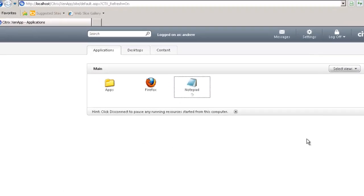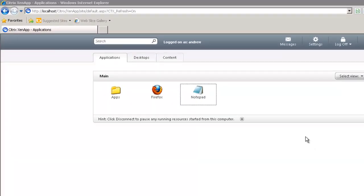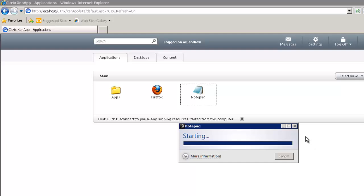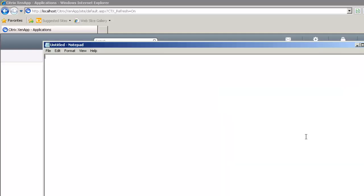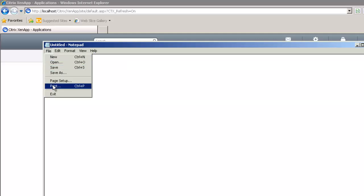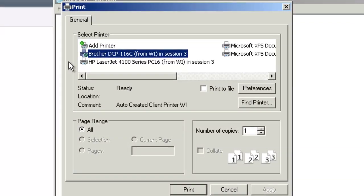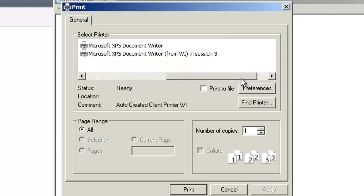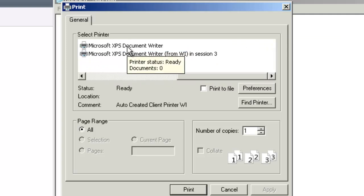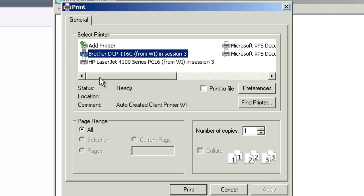Firing up Notepad — this is now logging me onto my ZenApp server. If the print drivers aren't already loaded on the ZenApp server, we are going to load them. When I choose to print — File, Print — remember Notepad is running on the ZenApp server, but I see my client printers. I see two XPS writers: one on the server and then the client one — which can be confusing from a client perspective.